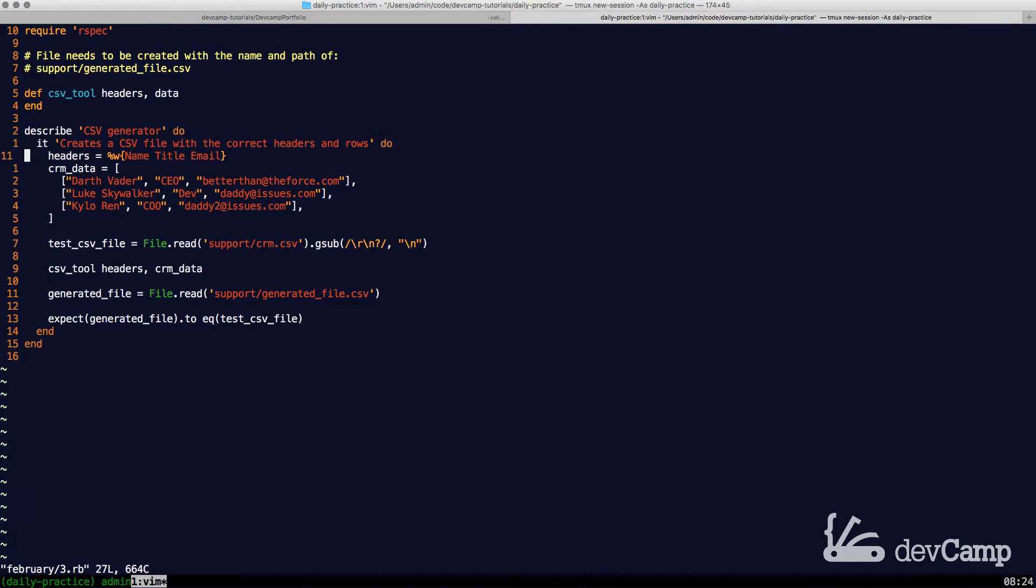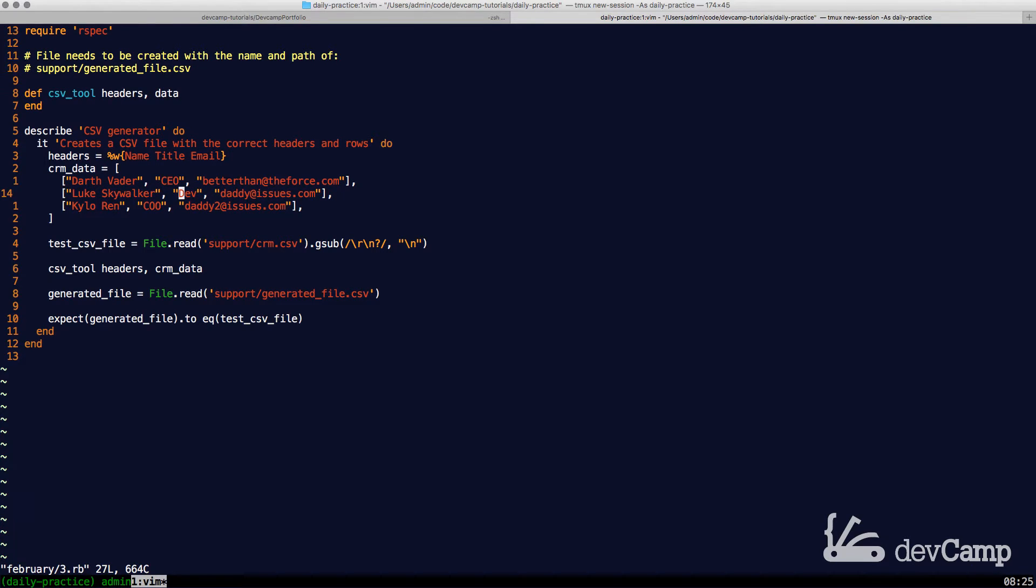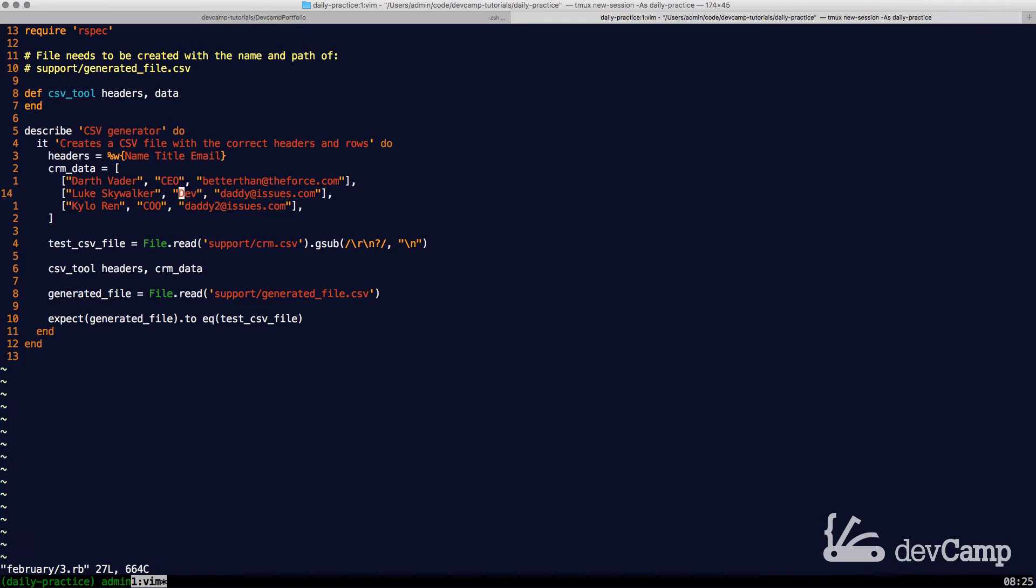These would be the things on the spreadsheet that would be in the top row. And then we have actual data. As you can see, the data is simply a set of arrays with each array containing three values. This is going to take up what we're looking for in terms of the data inside of the spreadsheet.